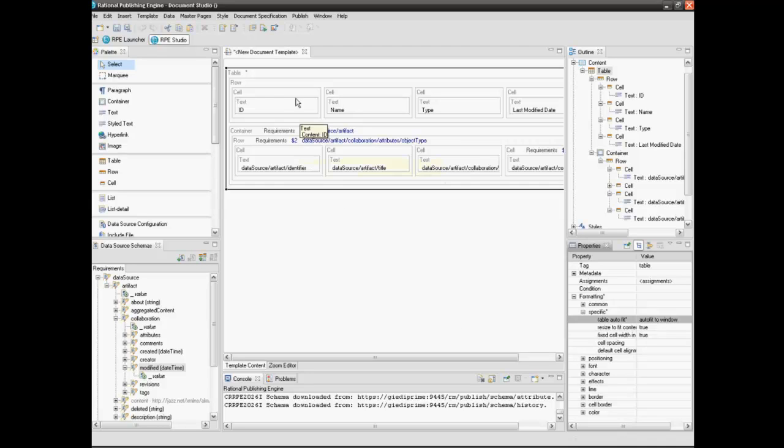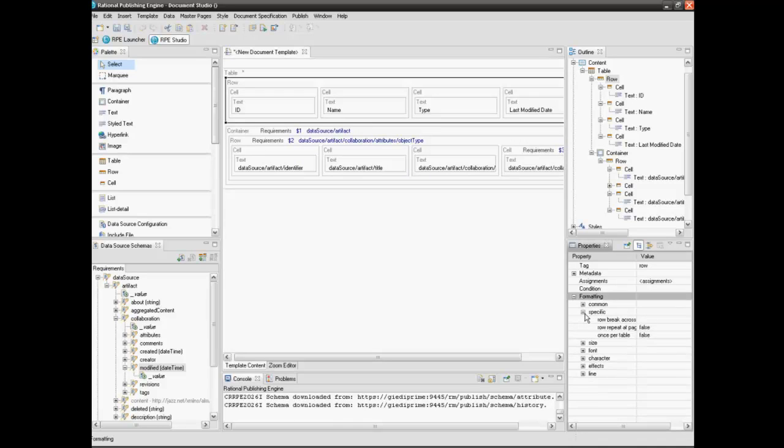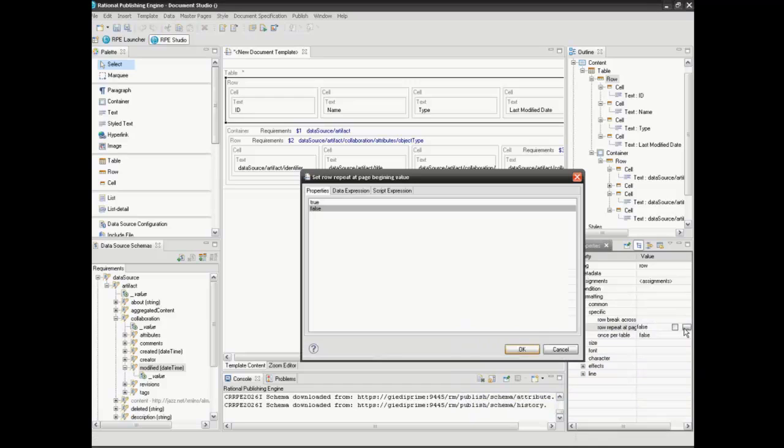Select the first row. This will be the table header. In the Properties Panel select Specific and set Row Repeated Page Beginning value to True.